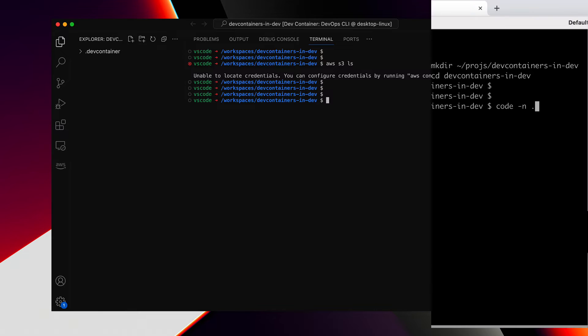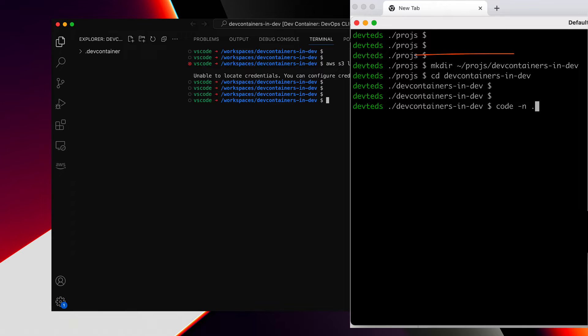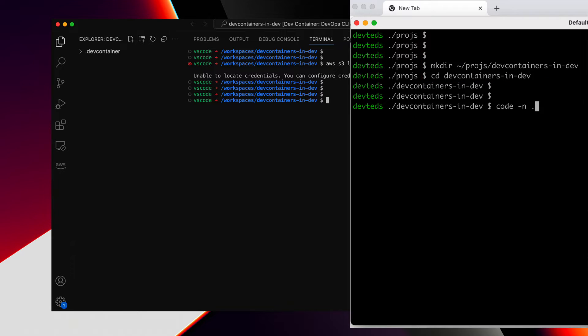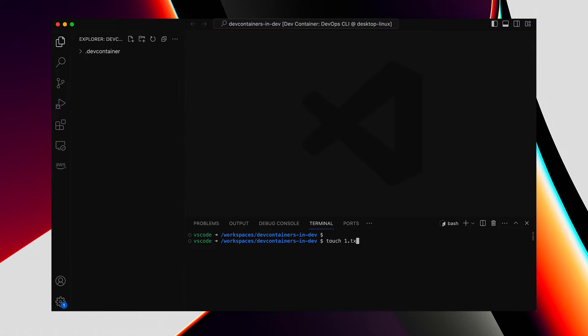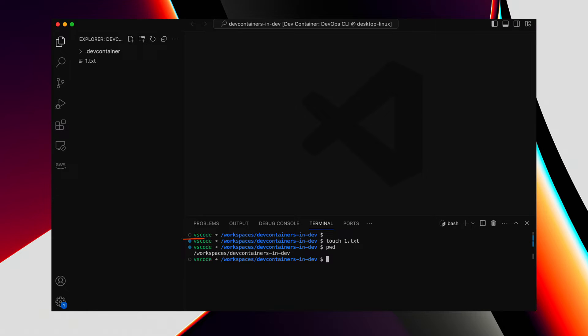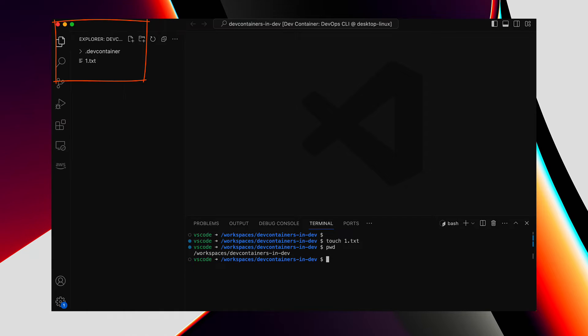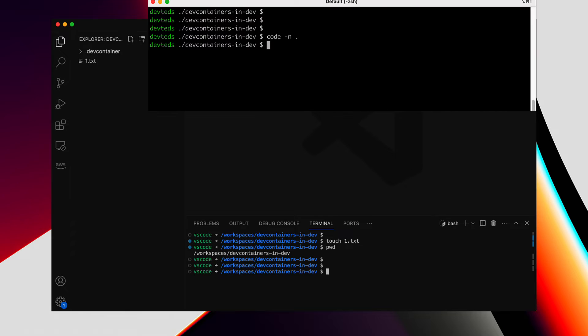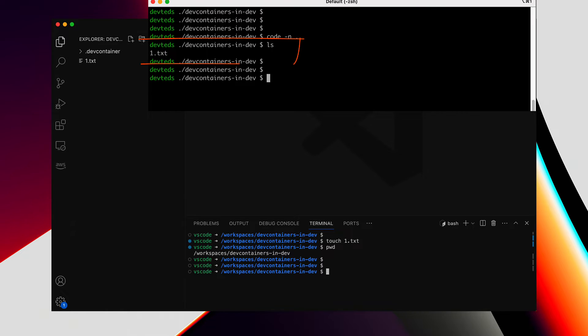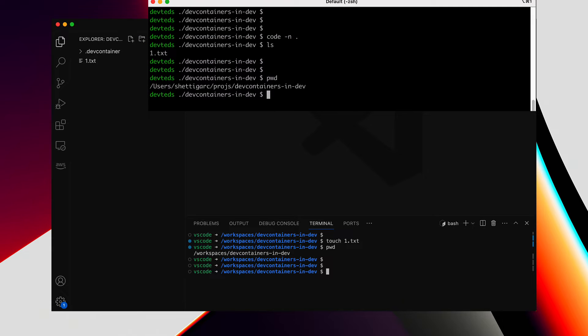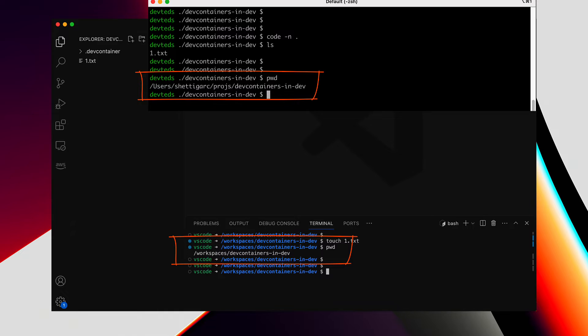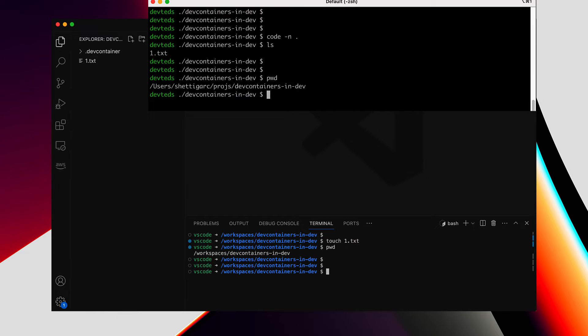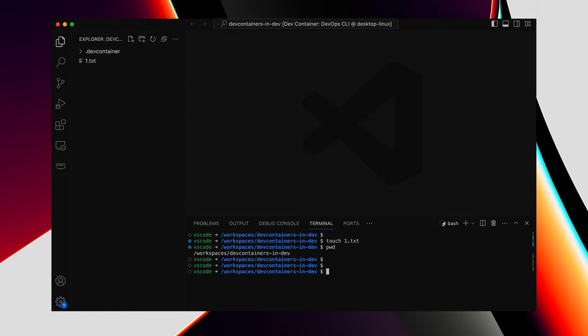But before that, let's see if the project directory we created in the host, Mac in my case, is in sync with the workspace directory inside the DevContainer. Create a dummy file inside the workspace directory in DevContainer. The work directory inside the container is this, and the file we created shows up in the VS Code Explorer. Let's also go back to the external terminal where we created the project directory, and here is that file we created inside the DevContainer's work directory. So, the project directory in the host stays in sync with the workspace directory inside the container.